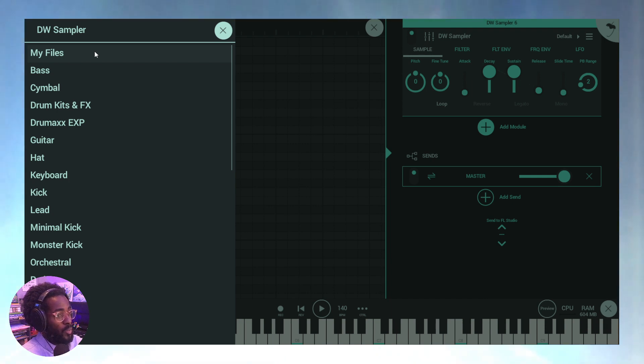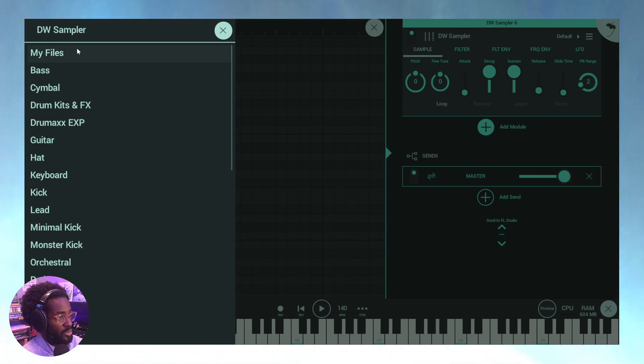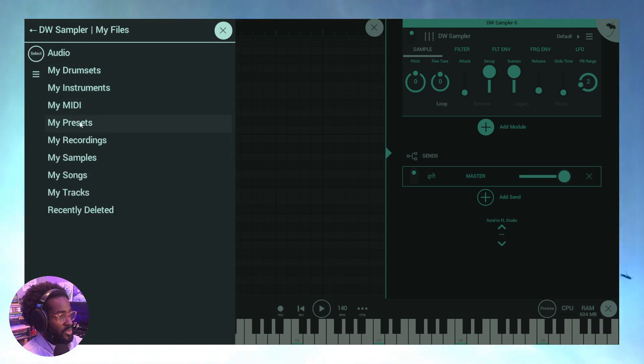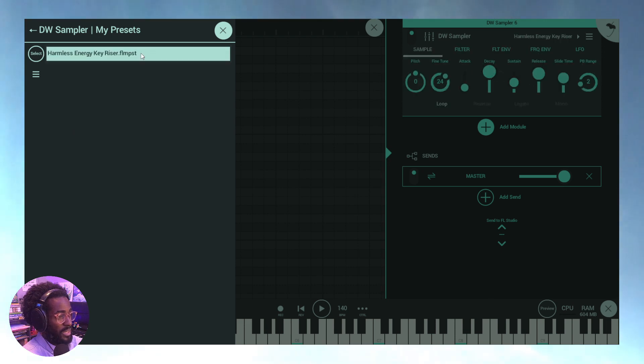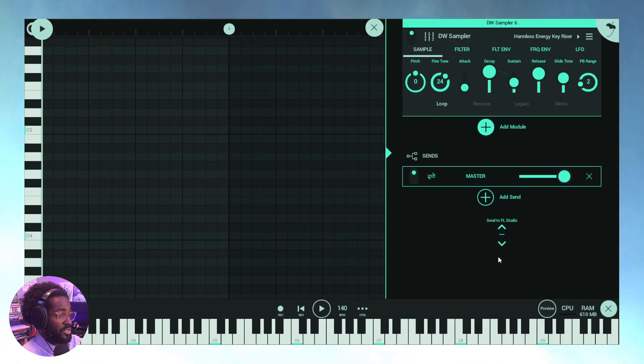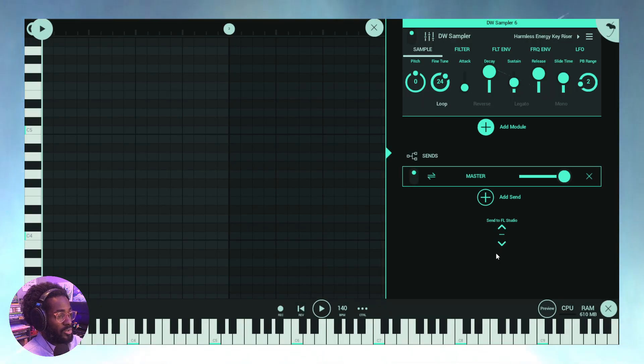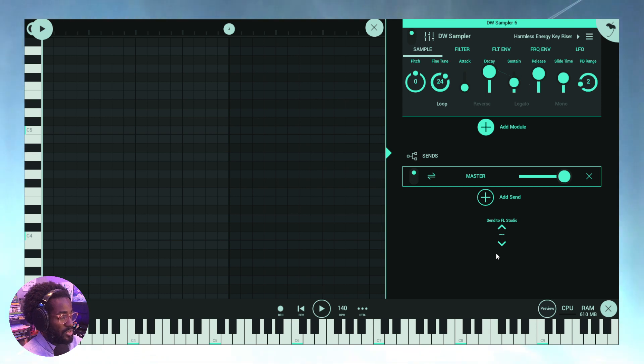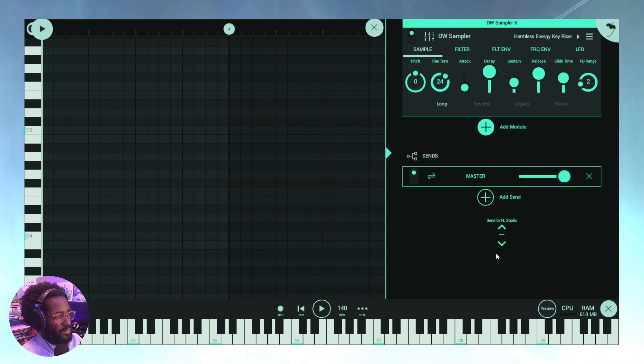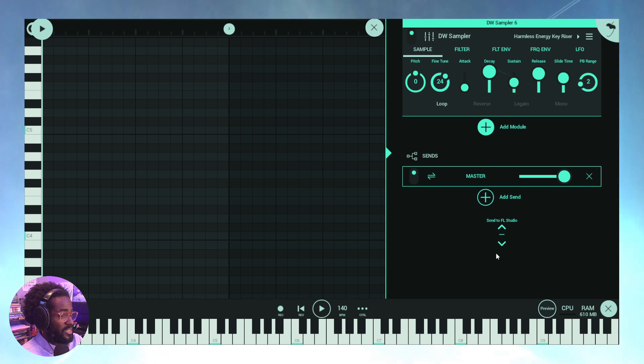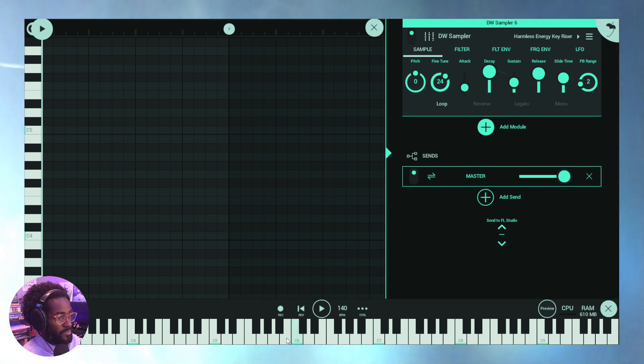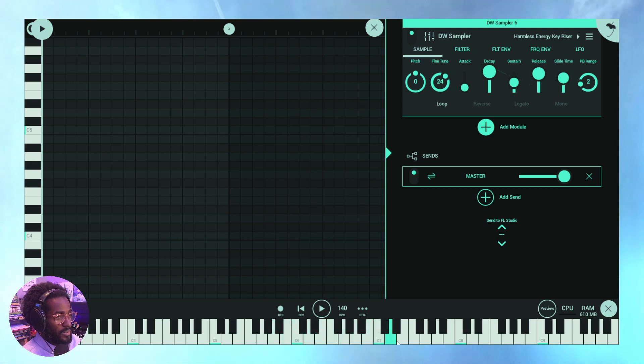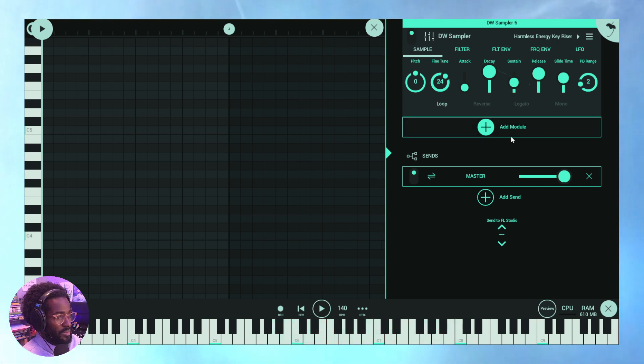But once you load the actual module, so in this case, let's go to direct wave sampler, my files, and you'll see my presets right there. There's a preset I made. I just made this earlier from mobile, sent it to the computer, sent it from one mobile device to the next, and then synced it to my desktop just to show that it can be done. And look, I'm going to play some notes. Okay. That's it.